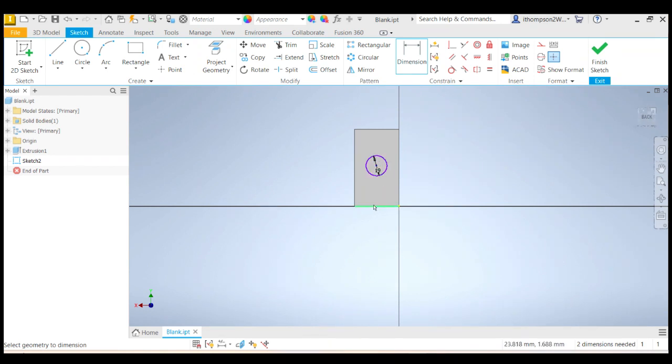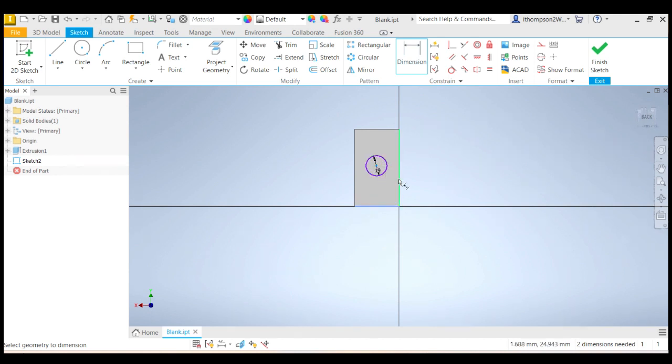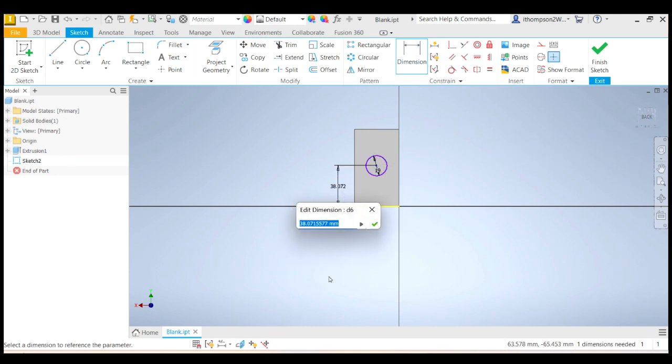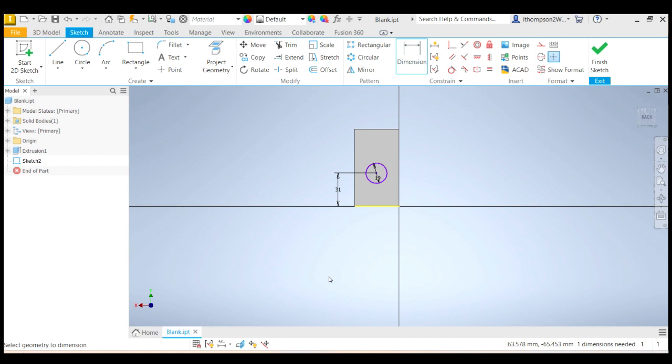How far up has the center of the circle got to be? So from here, from this bottom line, so I click on the bottom line and then click on the center of the circle, then I can create a dimension there. And when I measured that, that was 31 millimeters. So 31 is the height.